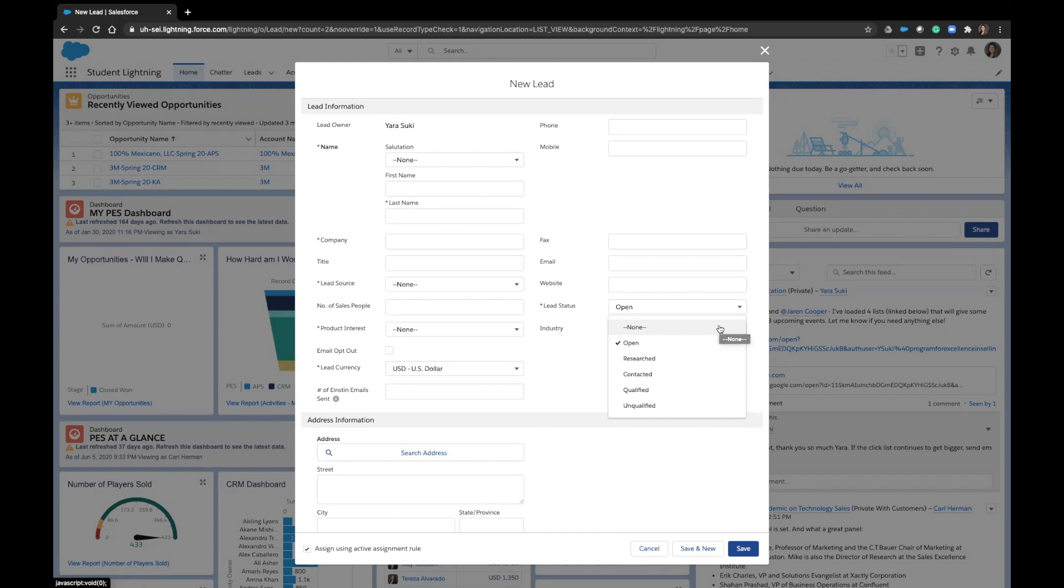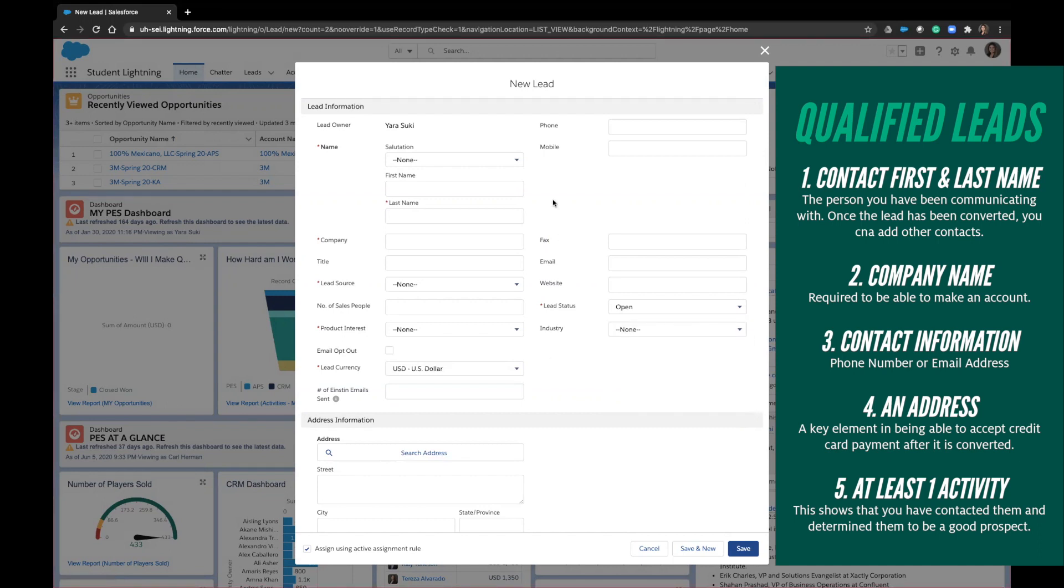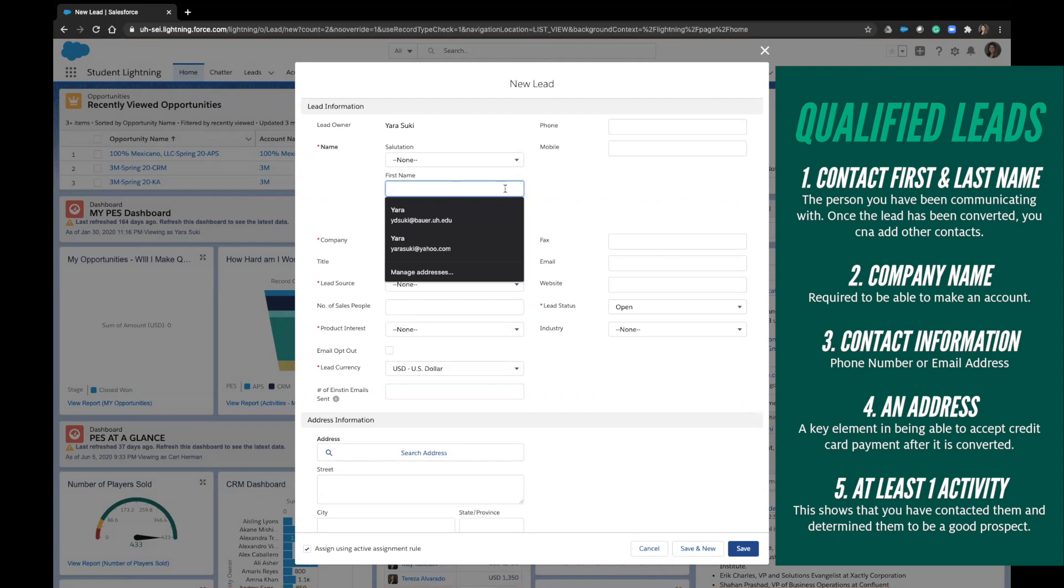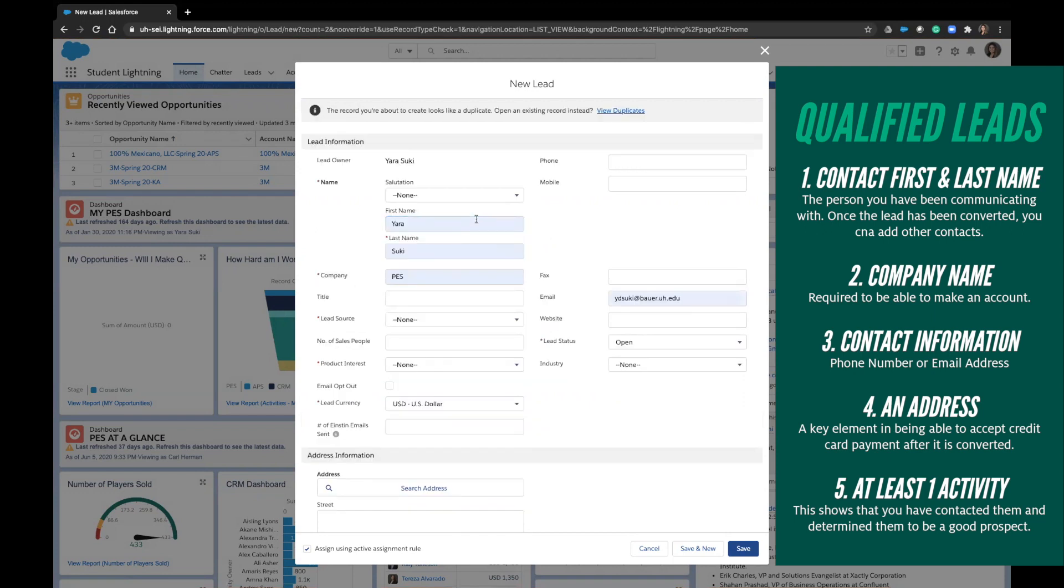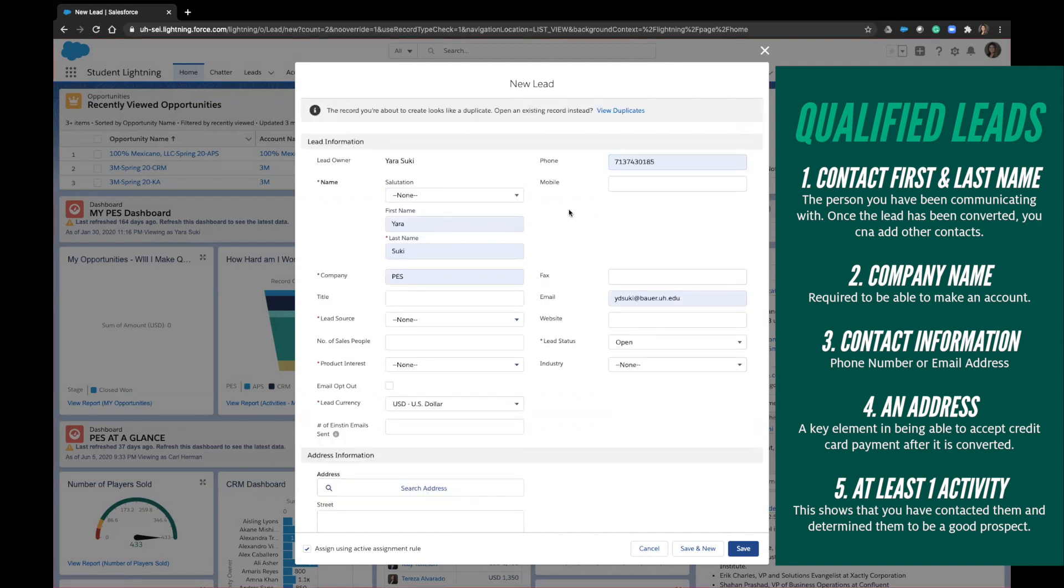That being said, there are five required fields that you need to be able to qualify your lead. Those five things are a contact first and last name, company name, contact information, which means phone number and/or email address, a physical address, and at least one activity.